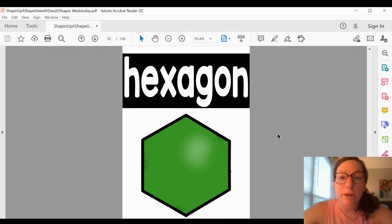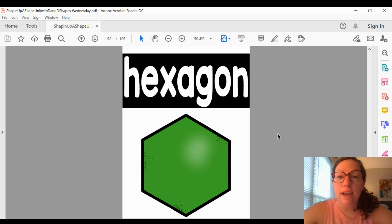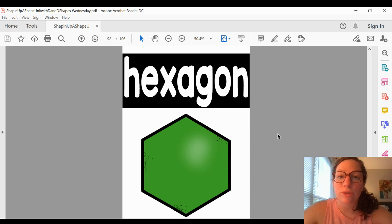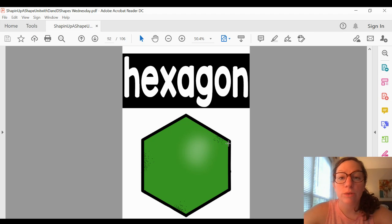The last shape we're going to look at is called a hexagon. A hexagon has six sides and six corners. Let's count the sides: one, two, three, four, five, six.